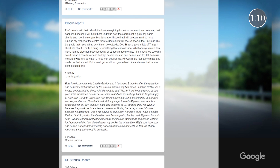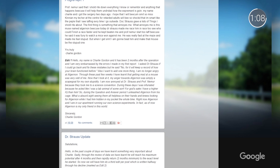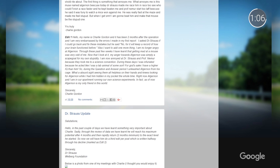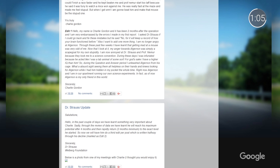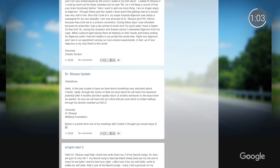Here you can see a blog written as Charlie Gordon from Flowers for Algernon. The student has fully embodied Charlie's personality, thought process, and progression over time.